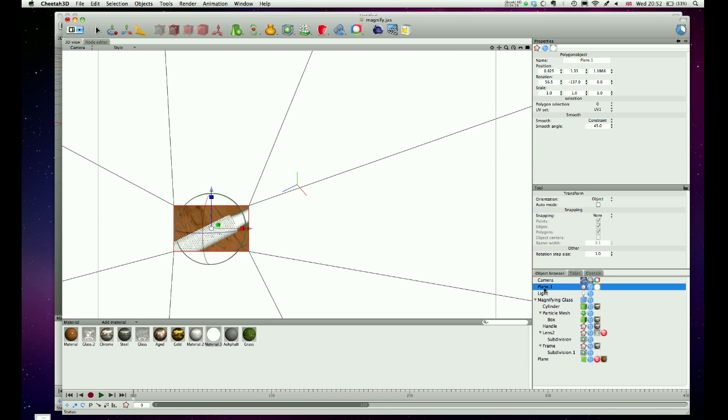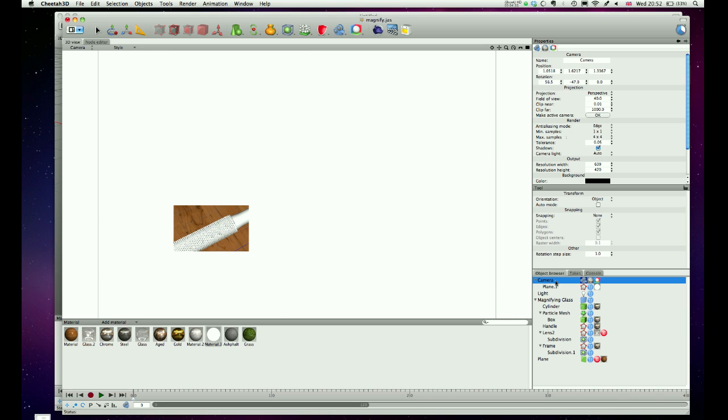The only other thing we need to do is drag the plane into the camera in the object browser. And what that will do is now that plane will always come with a camera. So if you move the camera around and reposition the camera, the plane will always be there.